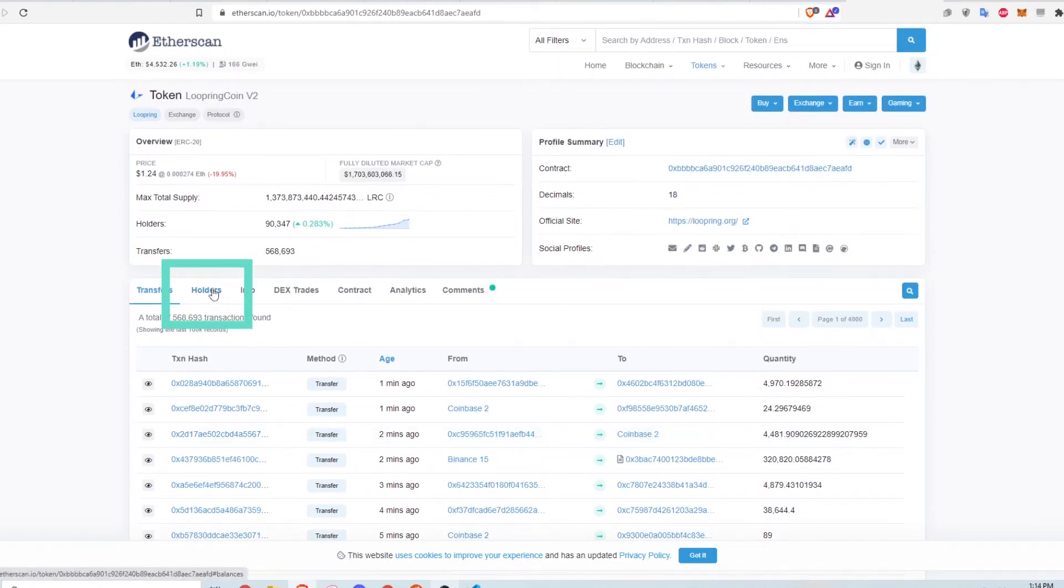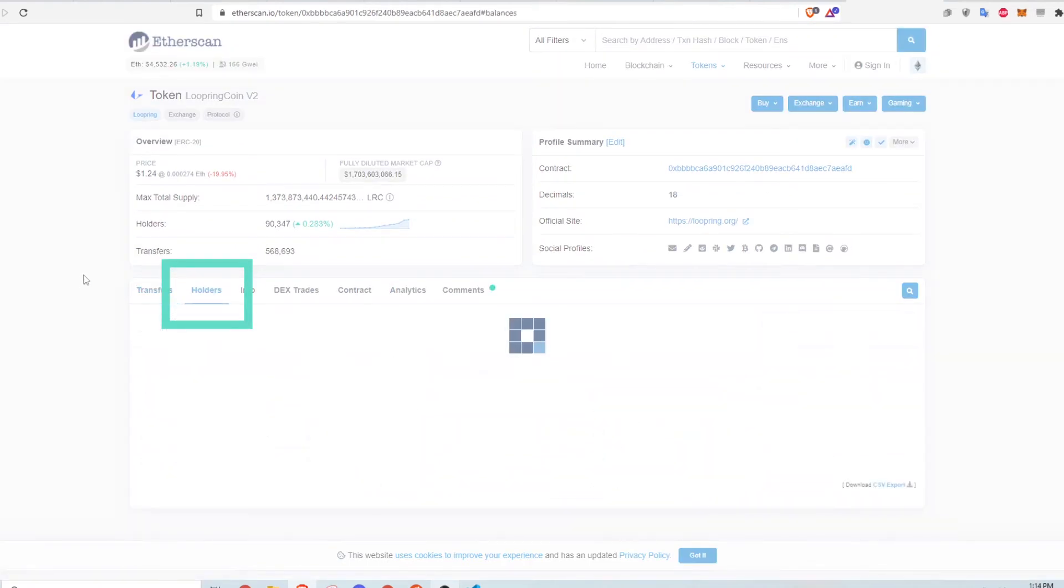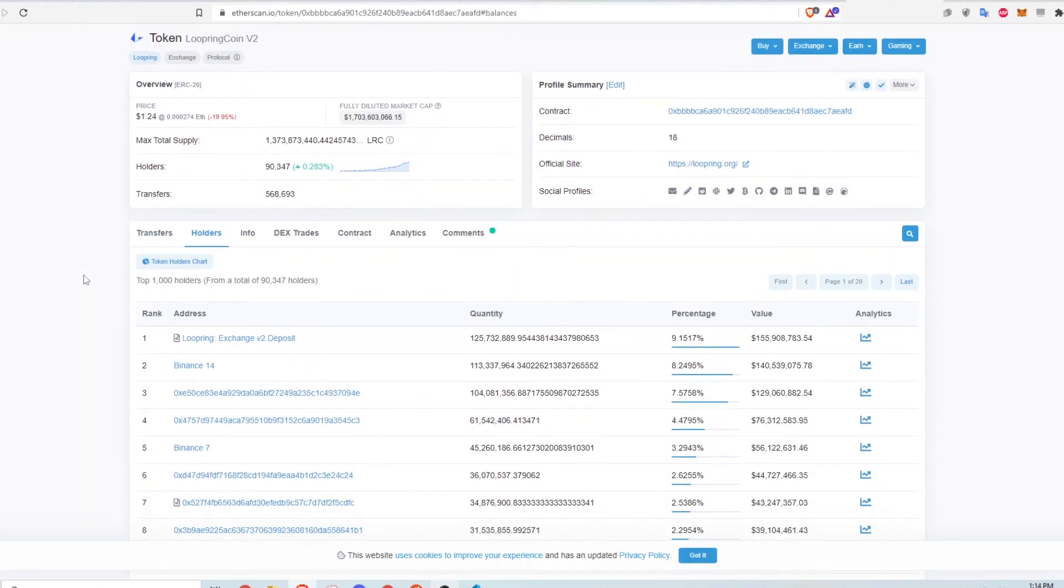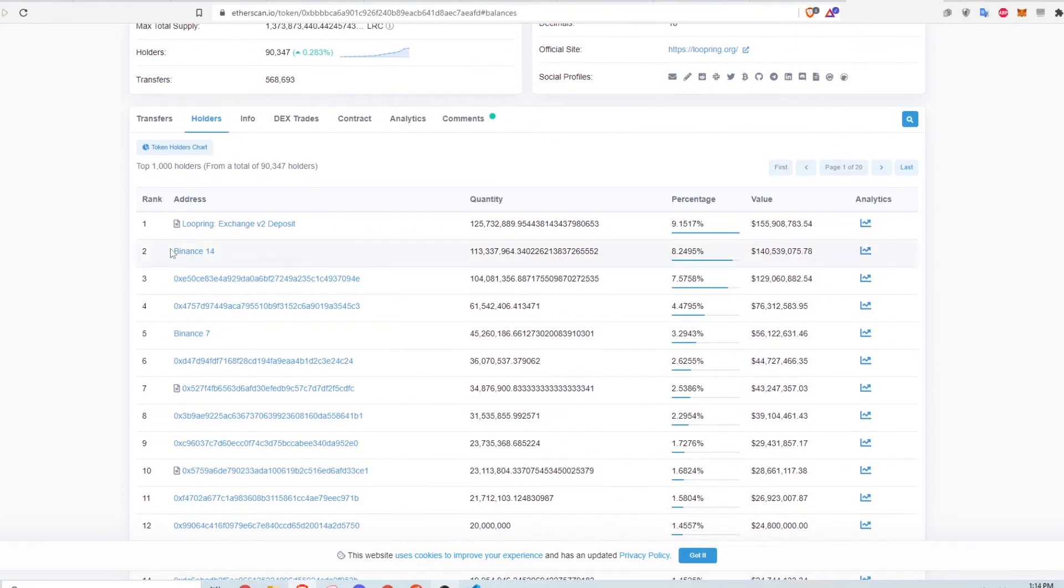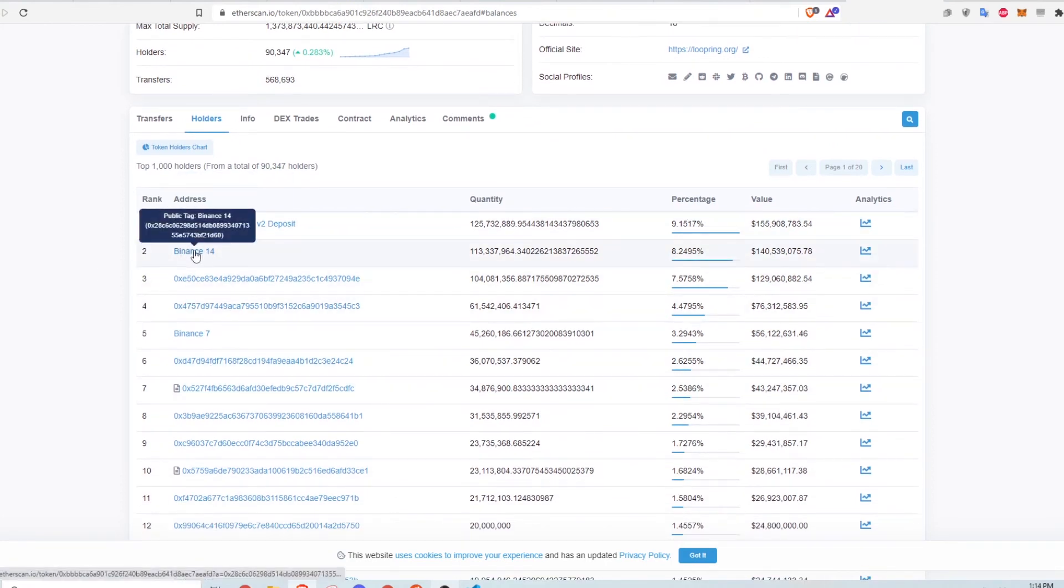In the holders tab, you can see some of the top wallets that hold Loopring. Some of these are exchanges like Binance, but others are just individual wallets.